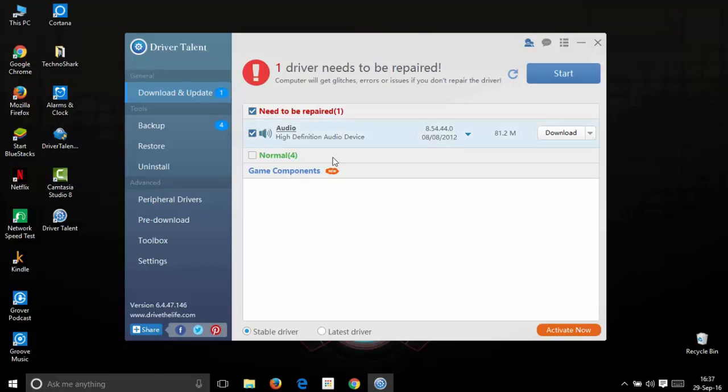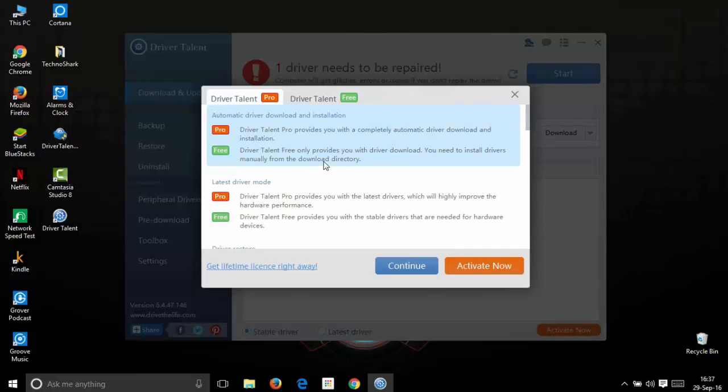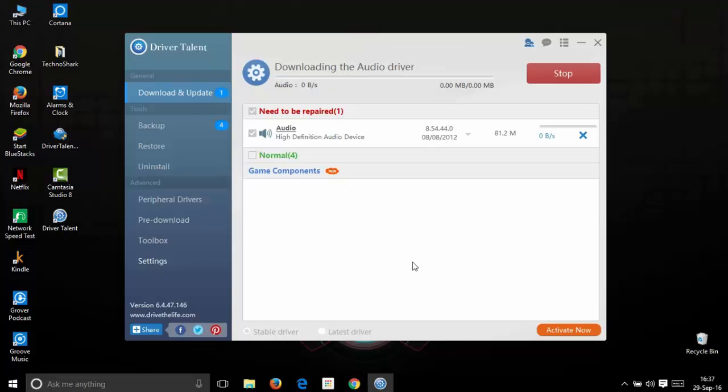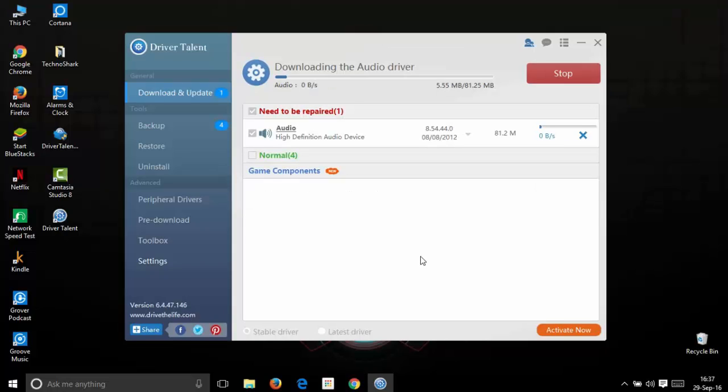Here for me, it shows that my audio driver has to be updated and its size is 81.2 MB. Just click the download button and since we are using Driver Talent free, click the Driver Talent free button and click continue. Here the latest update for your driver starts downloading.